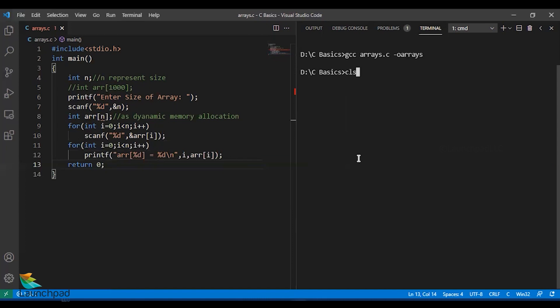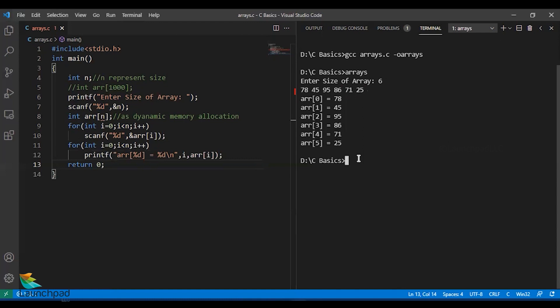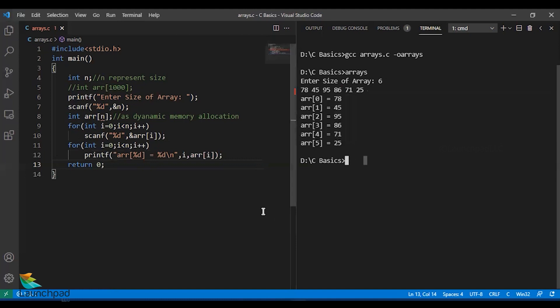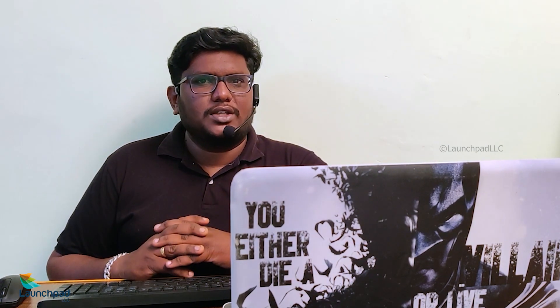I entered seven numbers here so it has received only six numbers out of it. The seventh number is omitted. It has taken only the first six numbers because I have set the array size as six. I'll run it one more time with six elements. The six numbers are stored in the array in this fashion.